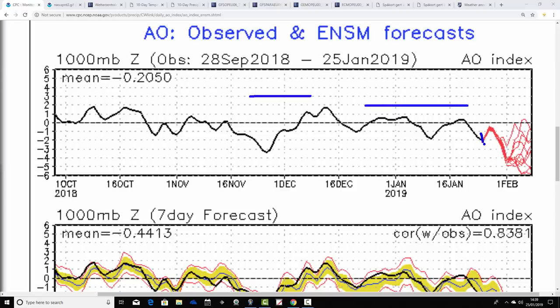At the moment the Arctic Oscillation is negative — we've got a negative AO, meaning there's high pressure and blocking over the North Pole. It's forecast going even more negative. It does tick up a little over the next few days, but then through next week into the start of February a really negative AO is setting up — a bit of a crash beginning to appear with the AO as we move into the beginning of February.